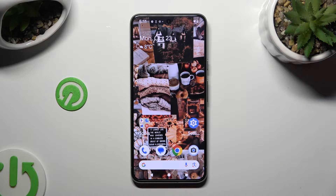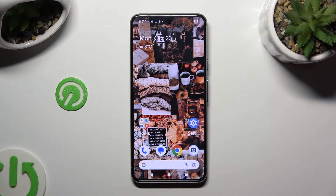Hi! In front of me is Google Pixel 8, and today I would like to show you how you can rename it.